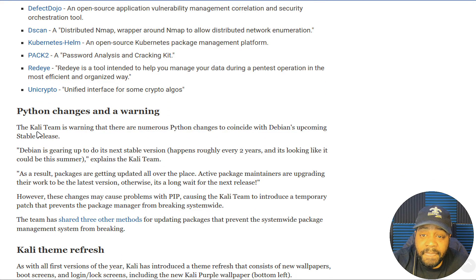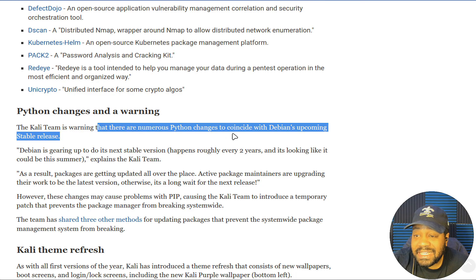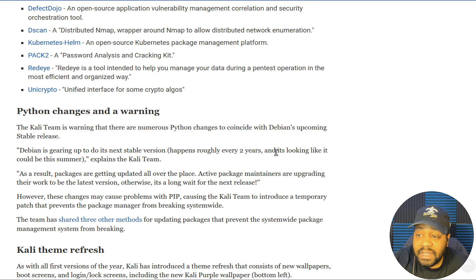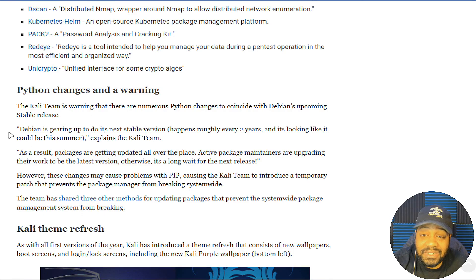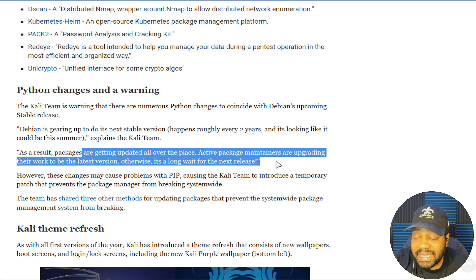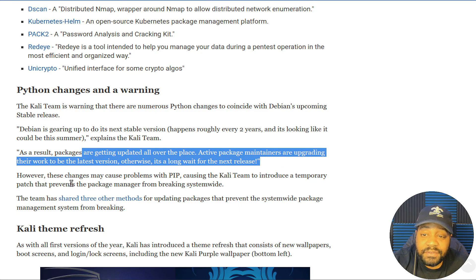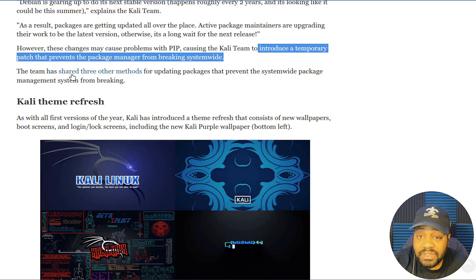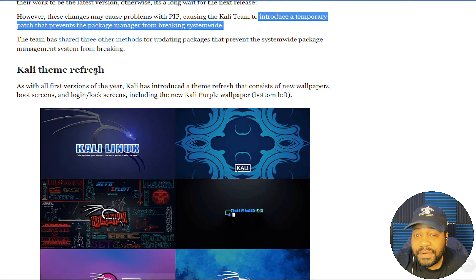There are some Python changes and warnings. The Kali team is warning that there are numerous Python changes to coincide with Debian's upcoming stable release. Debian is gearing up to do the next stable version — it could be this summer. Packages are getting updated all over the place, and active package maintainers are upgrading their work. However, these changes may cause problems with pip, causing the Kali team to introduce a temporary patch that prevents the package manager from breaking system-wide.